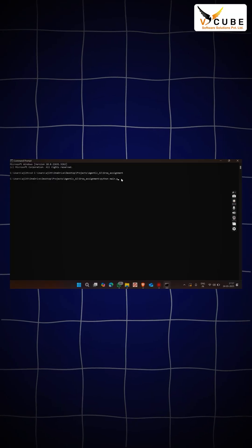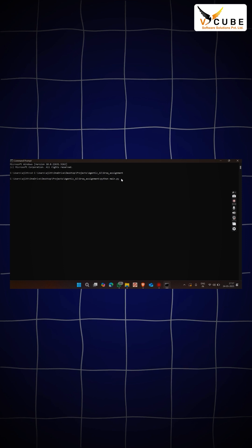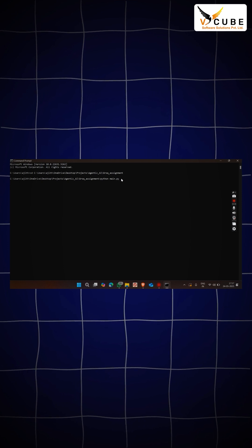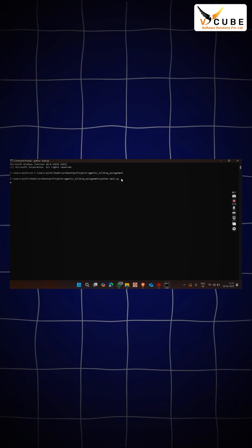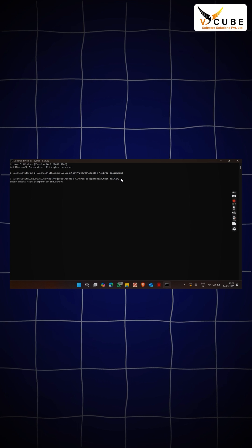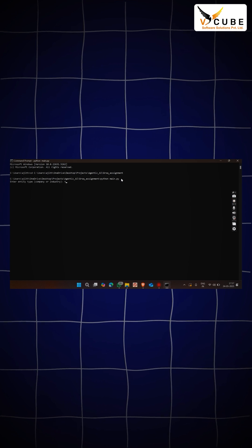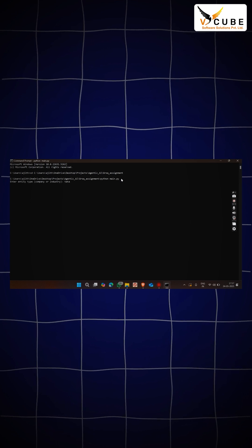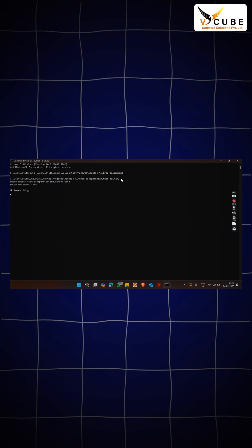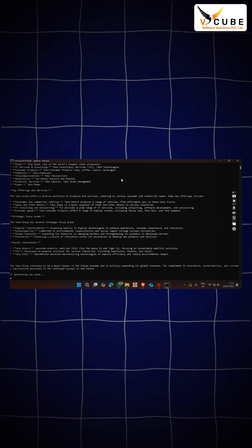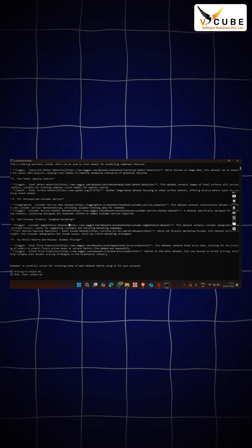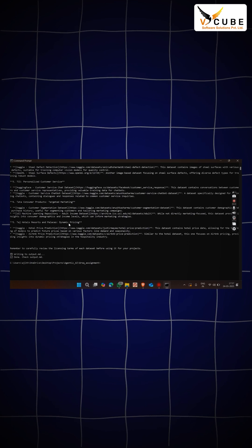Here I am calling my Python file, which is python main.py. It will ask to give the company name. For example, I am giving Tata and again Tata. Now we will get all the information about that company.